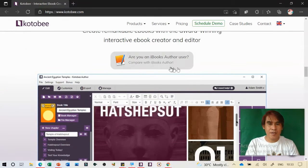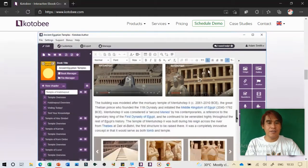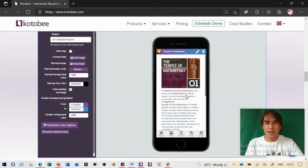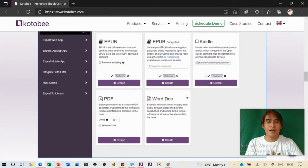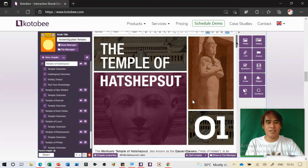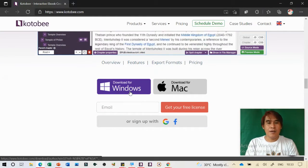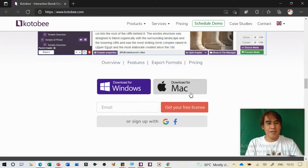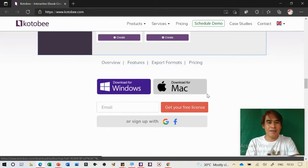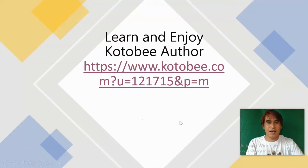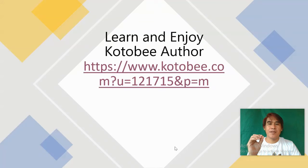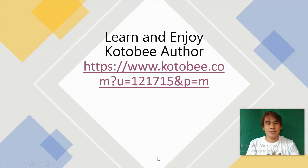There's also information for ebook author users and a short view on how to create an ebook. The good news is you can simulate all your ebook inside the software. You just need to download and install it on your computer — available for Windows and Mac. This Kotobee Author is used to create your own ebook and also integrate it to an LMS.